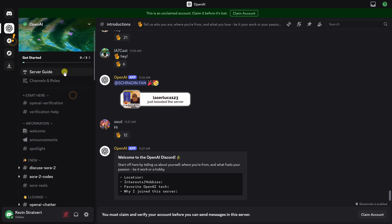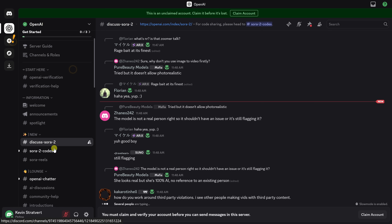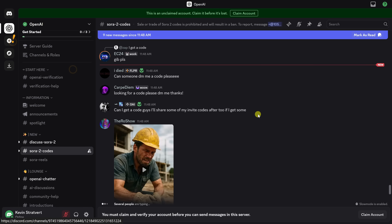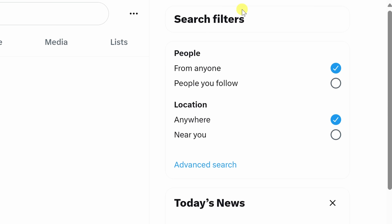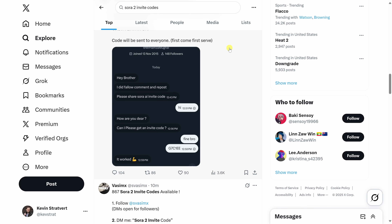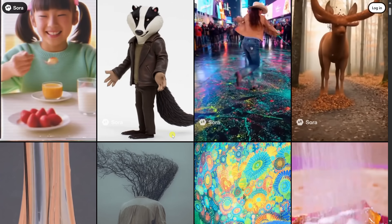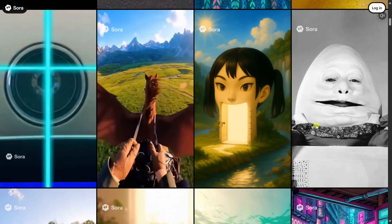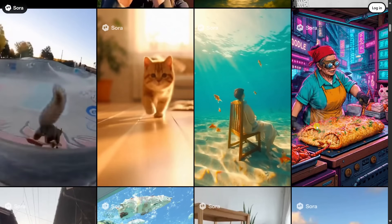Right now, Sora 2 is in limited rollout. OpenAI is gradually inviting new users. So if you haven't been invited yet, here are a few ways people are getting codes: check the official OpenAI Discord — they periodically drop fresh invite codes there. You can also try searching X for Sora 2 invite code, and who knows, you might even find one right down below in the comments. As time goes on, OpenAI plans to open Sora to more and more people, so even if you don't have access yet, stay tuned — it's expanding fast.